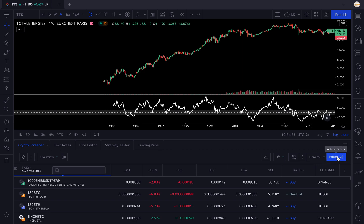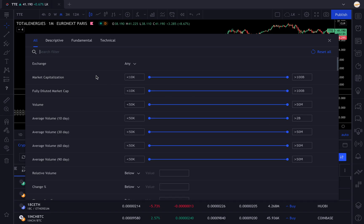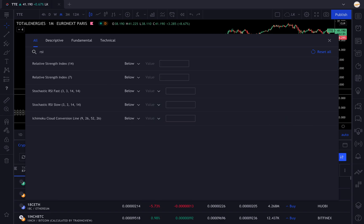You're gonna screen for RSI, so that displays the Relative Strength Index. You have the 14 and the 7. I usually use the 14 or the 21, but the 21 is not available, so I'll use the 14 like everyone does.